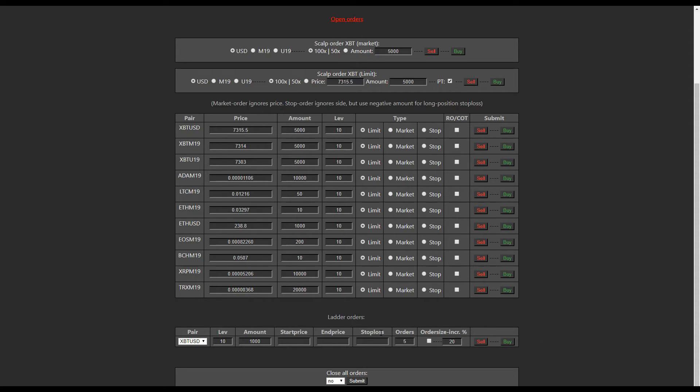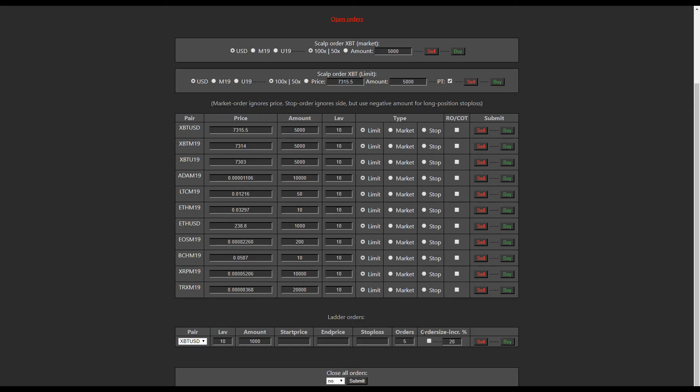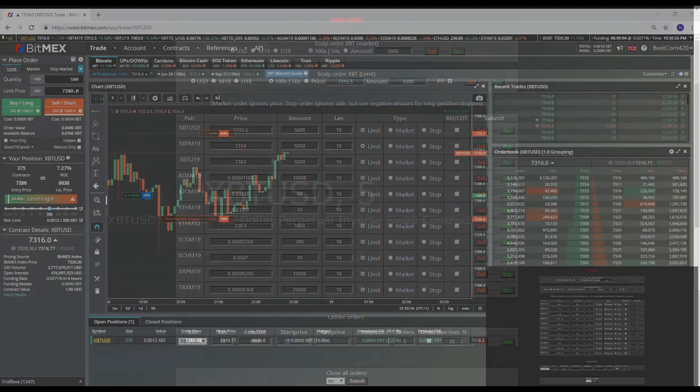And then it also allows you to put in a stop loss for that order. And you can also put in order size increase, so you want bigger orders at the end or do you want bigger orders at the beginning for your fills. So let's do an example. Let's head over to MEX.